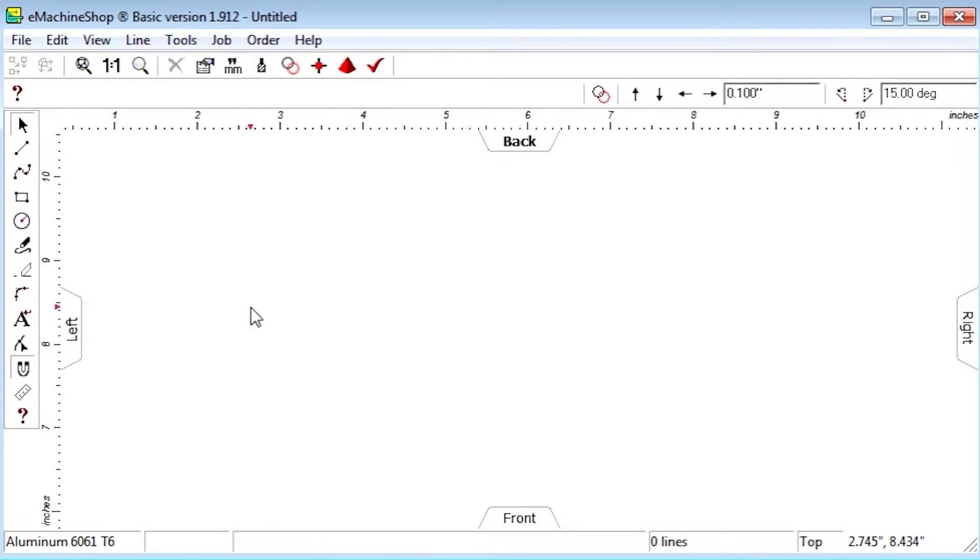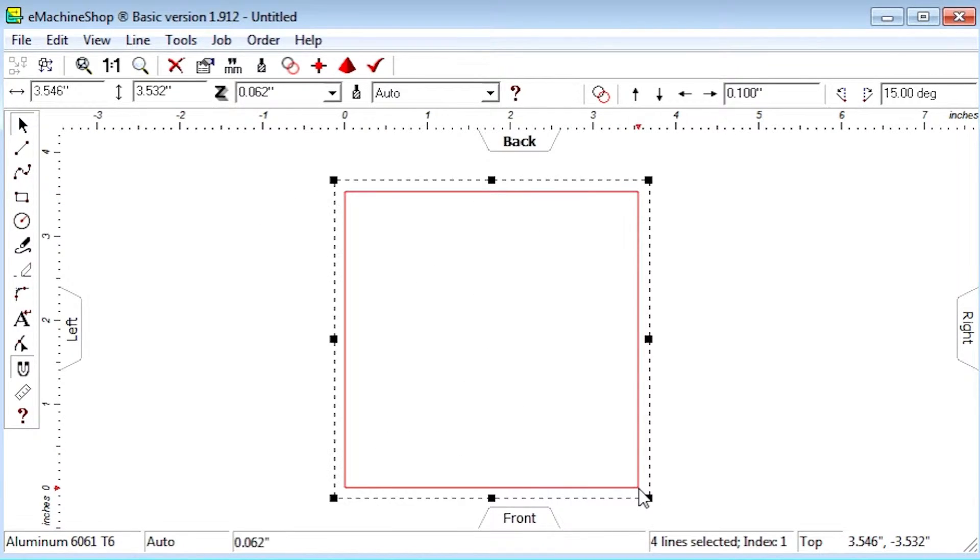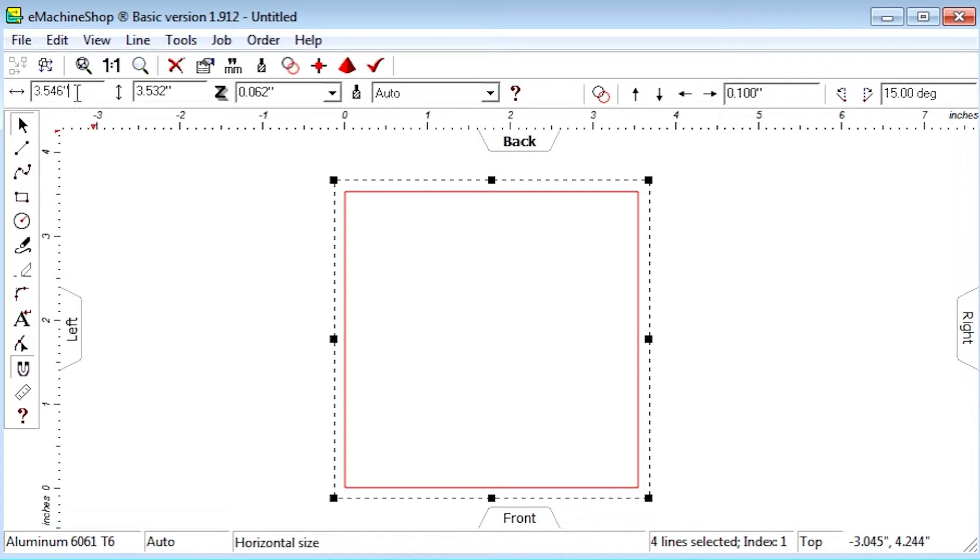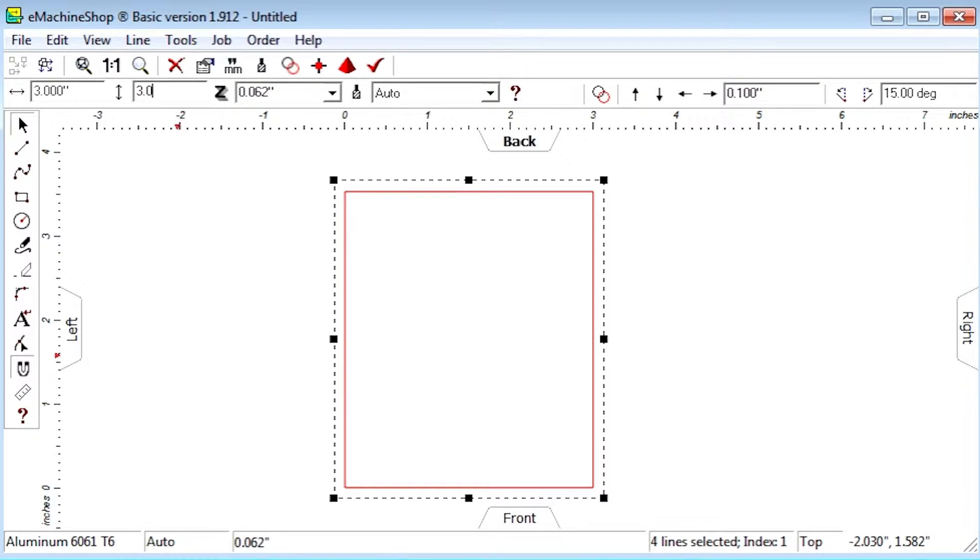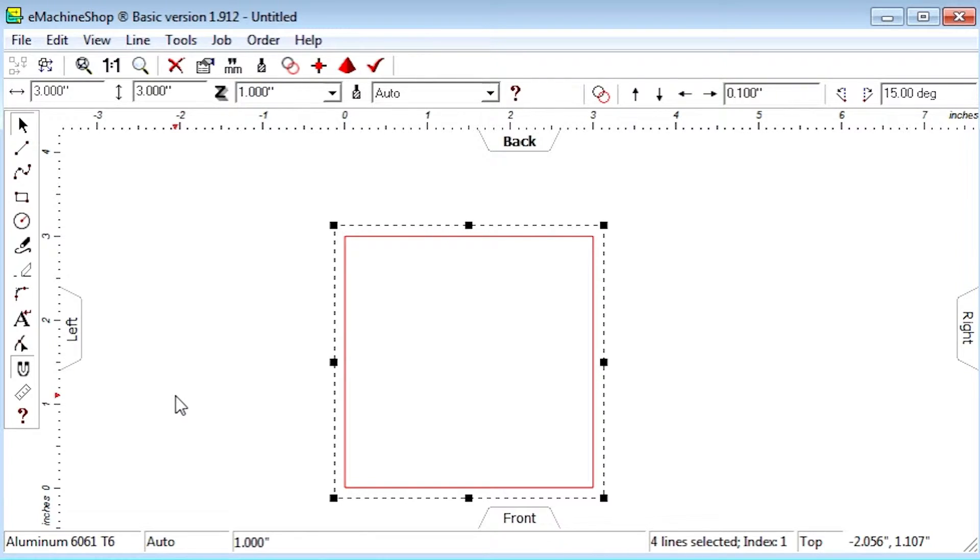First let's click the rectangle button and draw a rectangle. Let's set both the horizontal and vertical size to 3 inches. And the Z value to 1 inch. Click the zoom to fit button to view the full design.